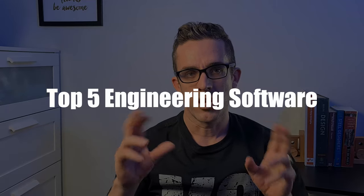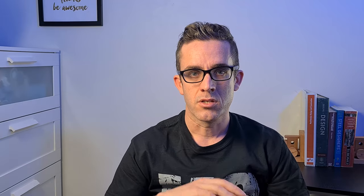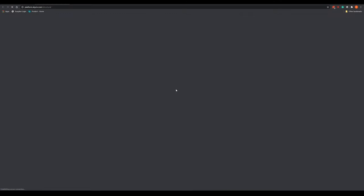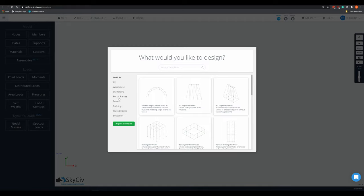Now, as promised, I'm going to give my top five engineering softwares. Number five is SkySiv. This is a software I've just started playing around with. What is SkySiv? It really replaces my space gas that I was talking about earlier.